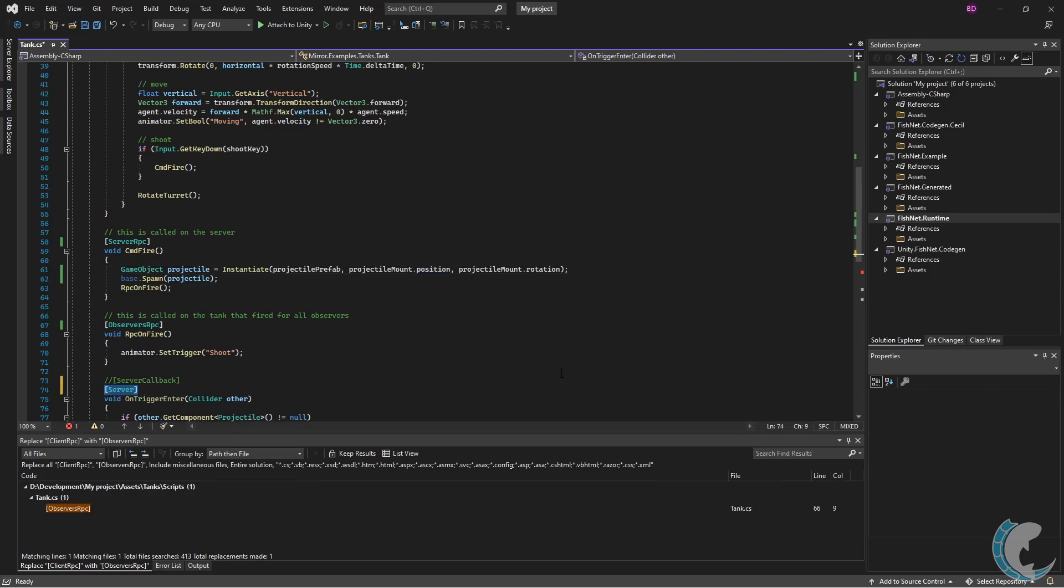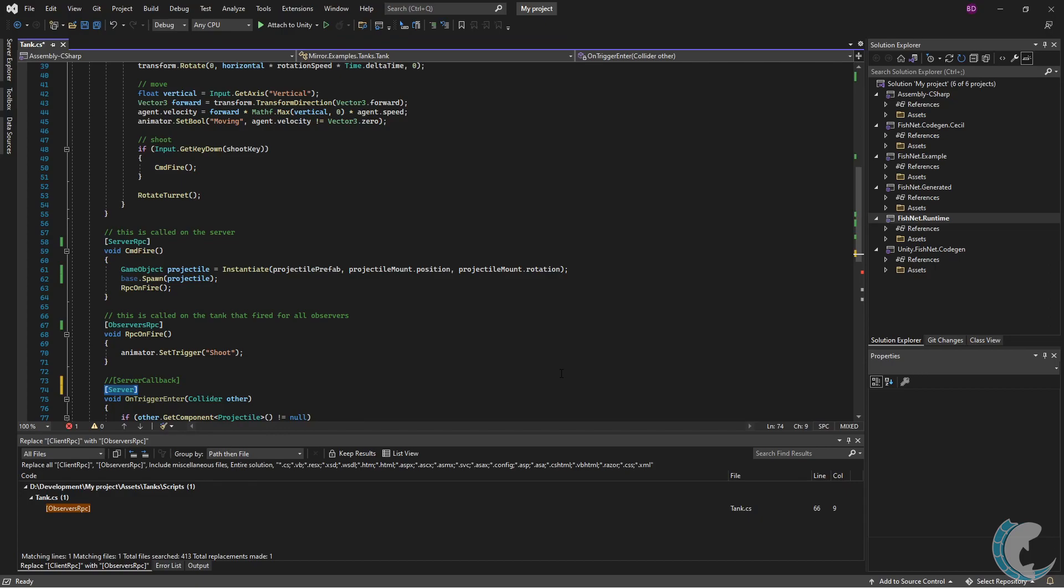While if you use the server attribute, the client would still not run the logic, but a warning would also be thrown. The difference between those really never made sense to me. In FishNet networking,